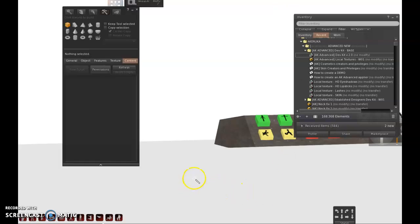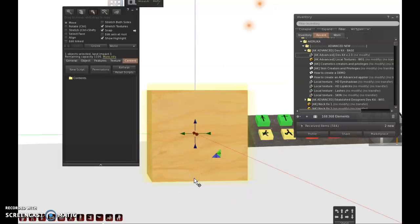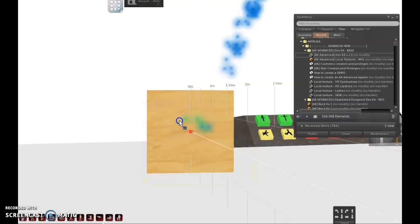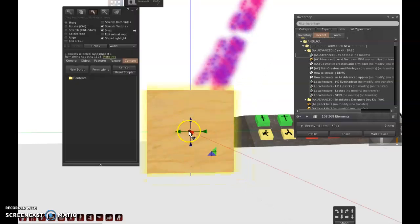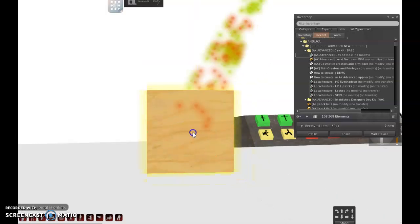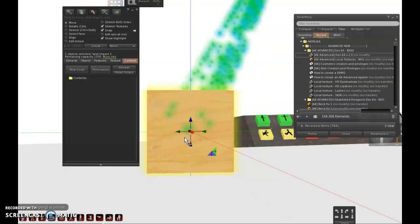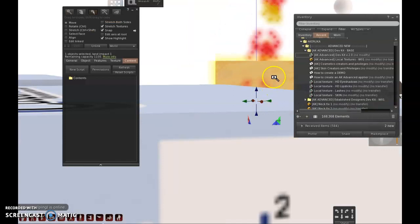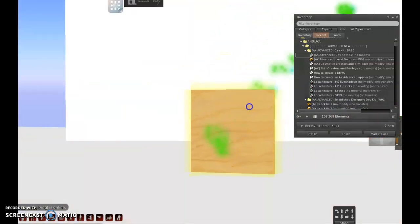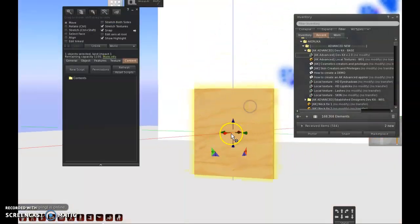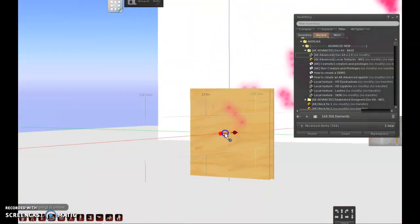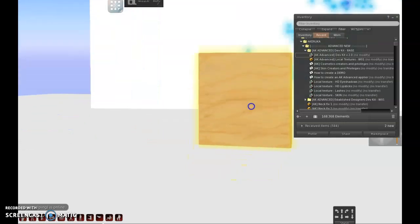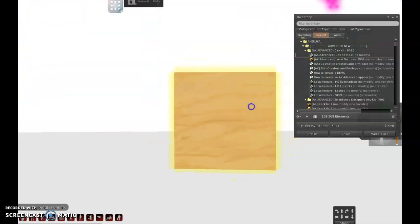First of all, you will create a root prim. And I will be creating here a fake head just so we can see how the script works.